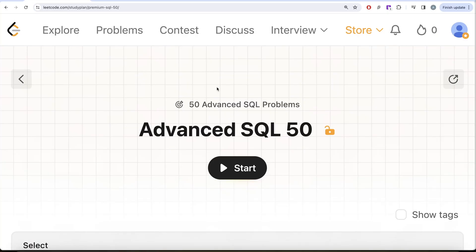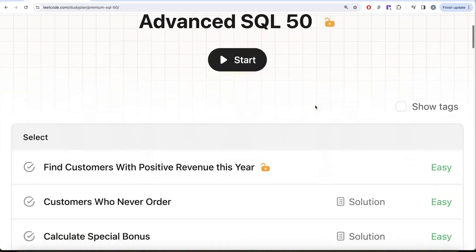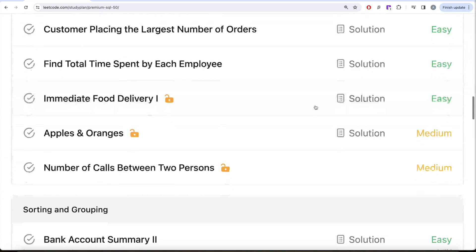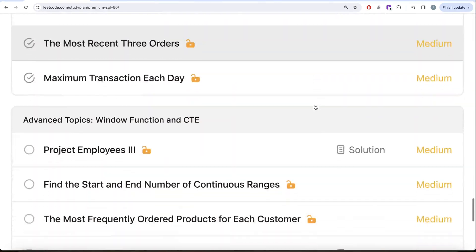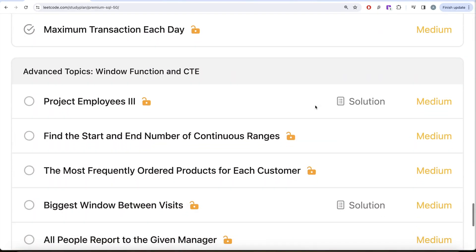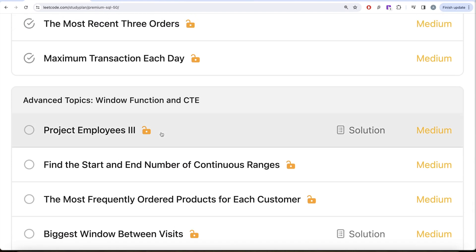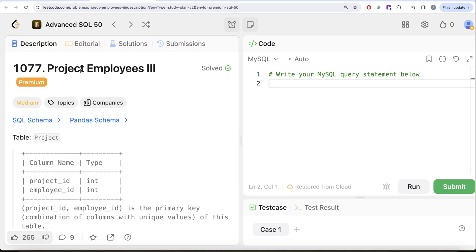Hey guys, welcome back to the channel. This channel, Evader Science, is all about trying to learn various conceptual designs by practicing a lot of questions. This video is in continuation of the Advanced SQL 50 series, where we are trying to solve 50 advanced SQL problems on topics like select, basic joins, basic aggregate functions, sorting and grouping, advanced select and join, subqueries, and advanced topics like window functions and common table expressions. In this video we are going to solve the question called Project Employees Part Three.